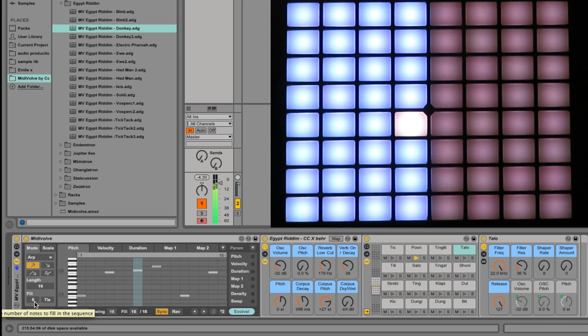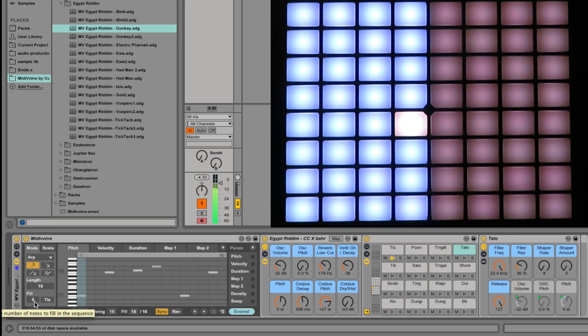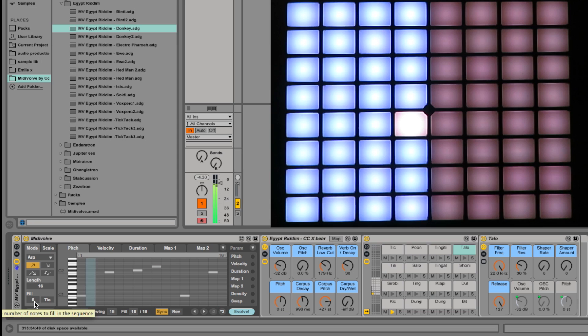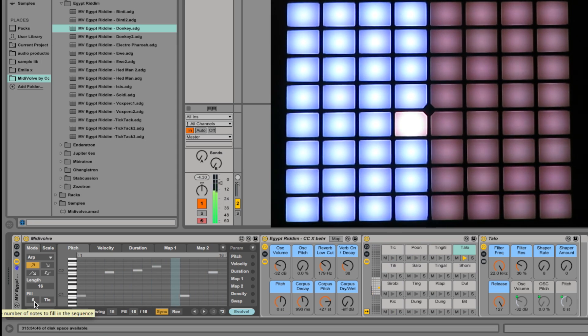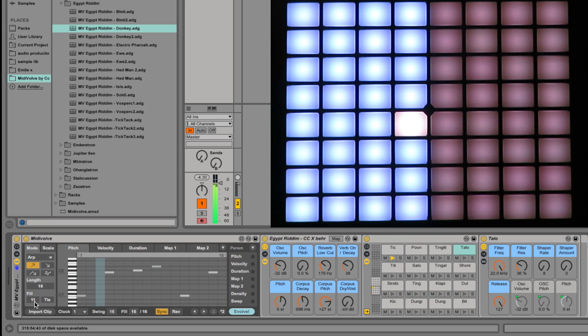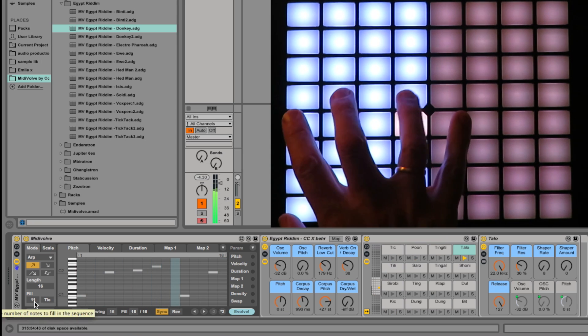Just briefly, research has shown that a lot of world rhythms are derived using the Euclidean Fill Principle. I read a great article about that, which I'll post up somewhere. And here it is for you in MIDI Evolve, for you to funk around with.